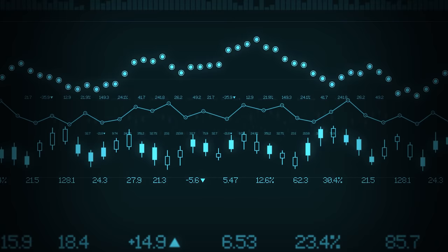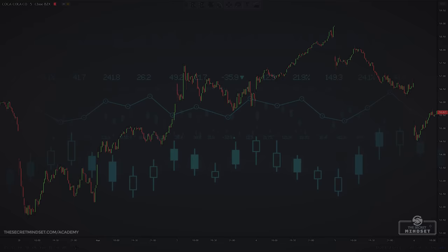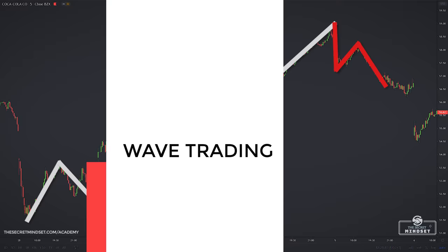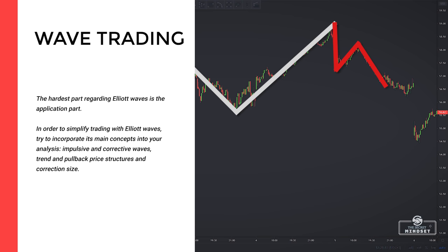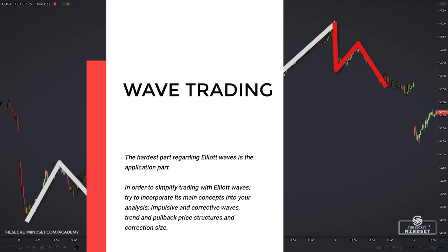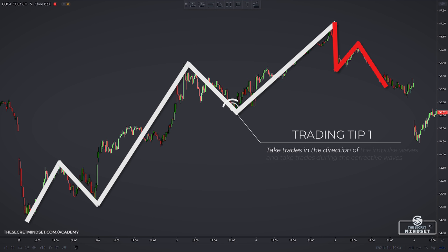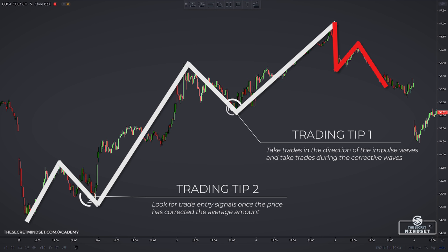Elliott Wave trading is not easy to understand at first. The easiest part is the theory; the hardest part is the application. That's why it's advised to first utilize the core concepts covered here: impulsive and corrective waves, trends and pullback price structures, and correction size. The most important thing to remember is to only take trades in the direction of the impulsive waves and enter during the corrective waves. Look for trade entry signals once the price has corrected the average amount, and taking trades slightly above or below the described percentage level is fine.